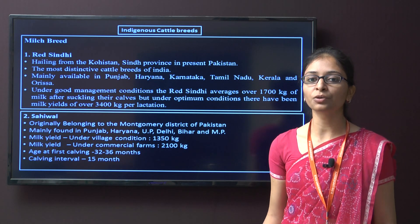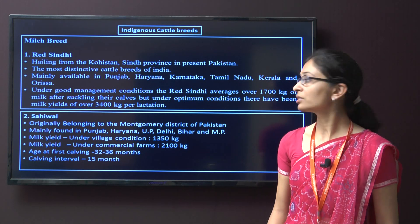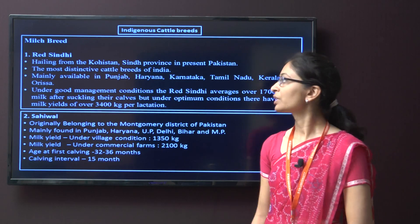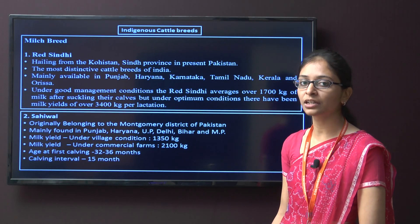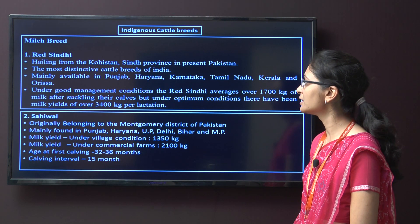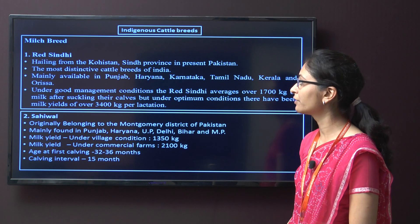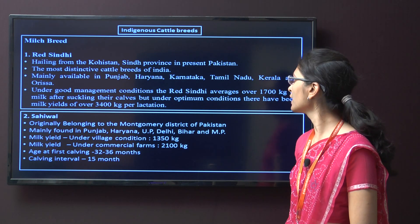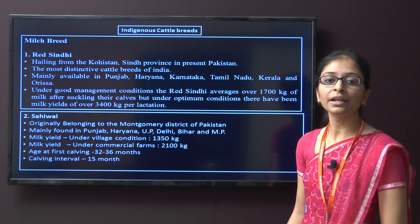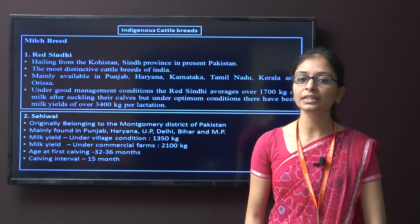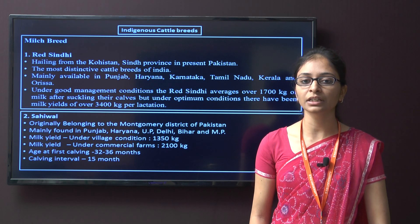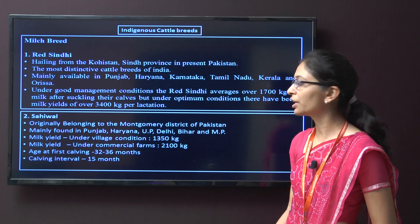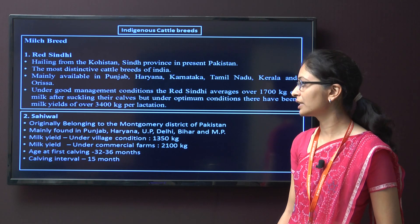Details about different breeds of cattle — first, indigenous cattle breeds. In the milk breed category, first is Red Sindhi. This breed is mainly from Kohistan and Sindh province in present Pakistan and is the most distinctive cattle breed of India. It is mainly available in Punjab, Haryana, Karnataka, Tamil Nadu, Kerala, and Orissa. Under good management conditions, Red Sindhi averages around 1700 kg of milk, but under optimum conditions, the milk yield averages around 3400 kg per lactation.